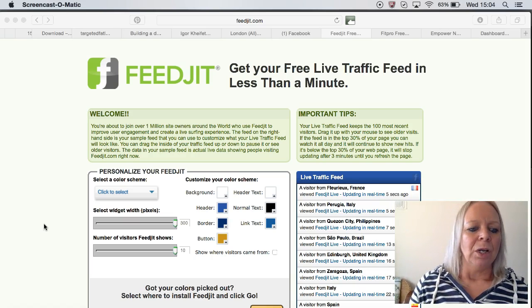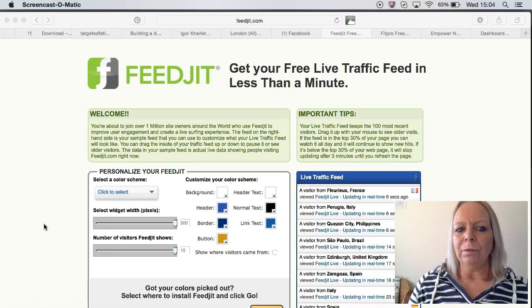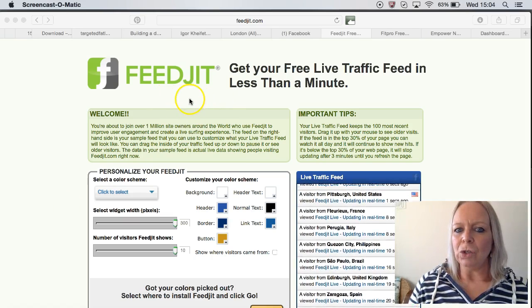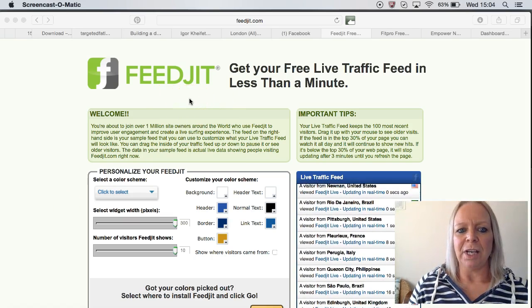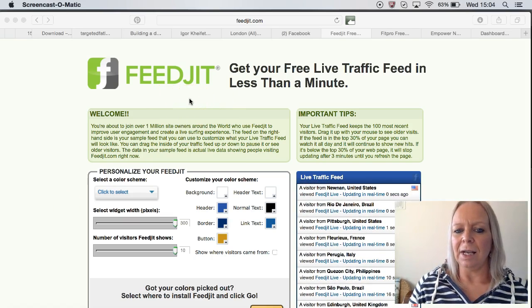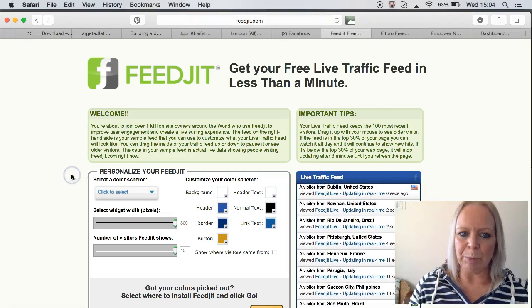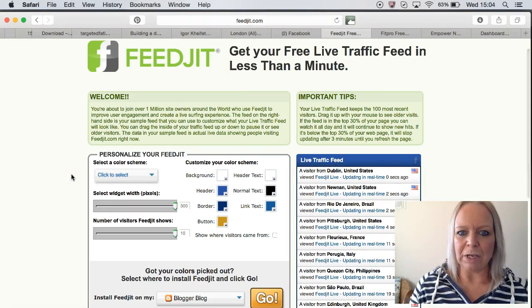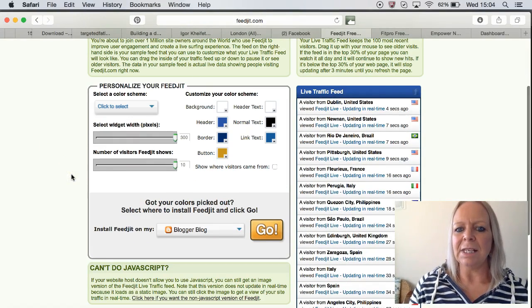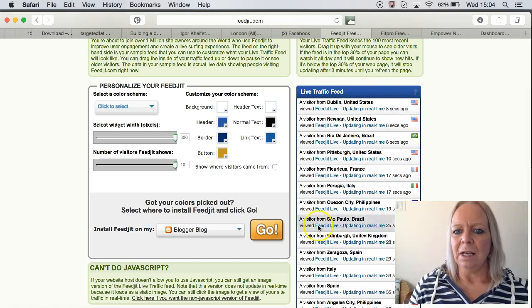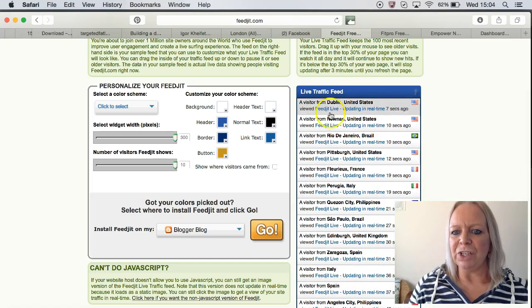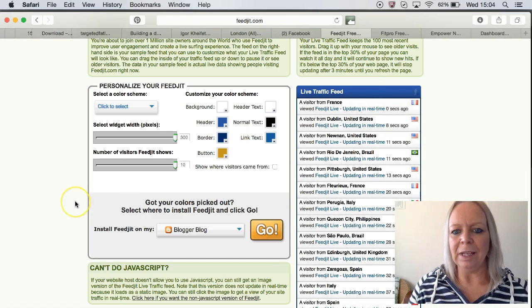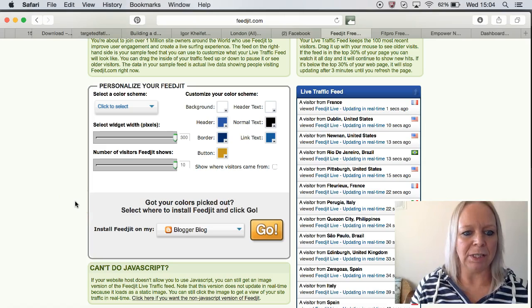You want to go to a website called FeedJit. As you can see, I've got this open on my screen right now. This is the widget that we're going to put onto our Kalatu blog today.